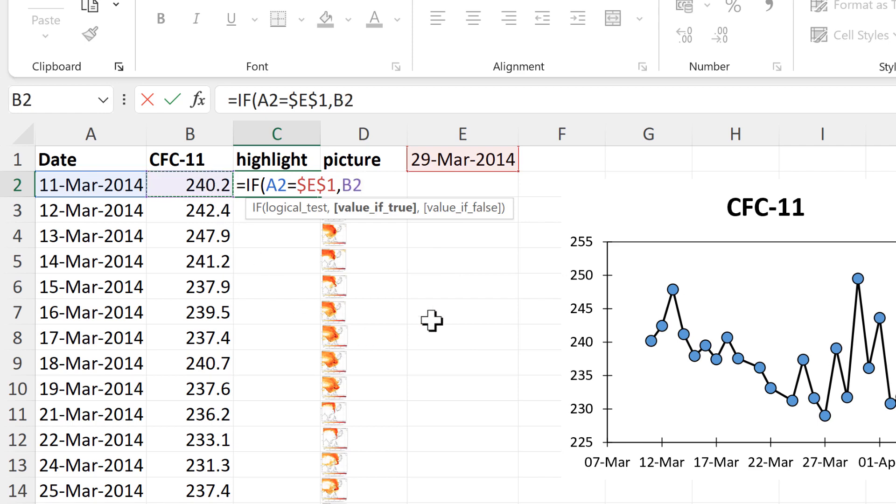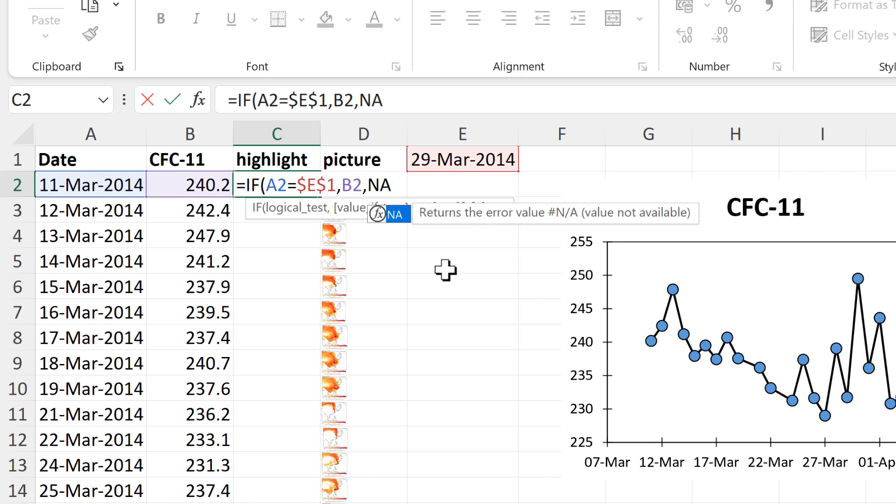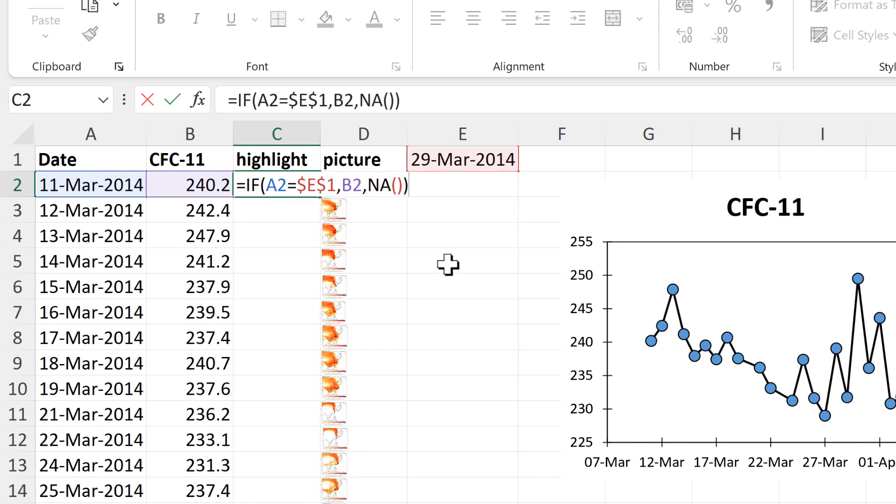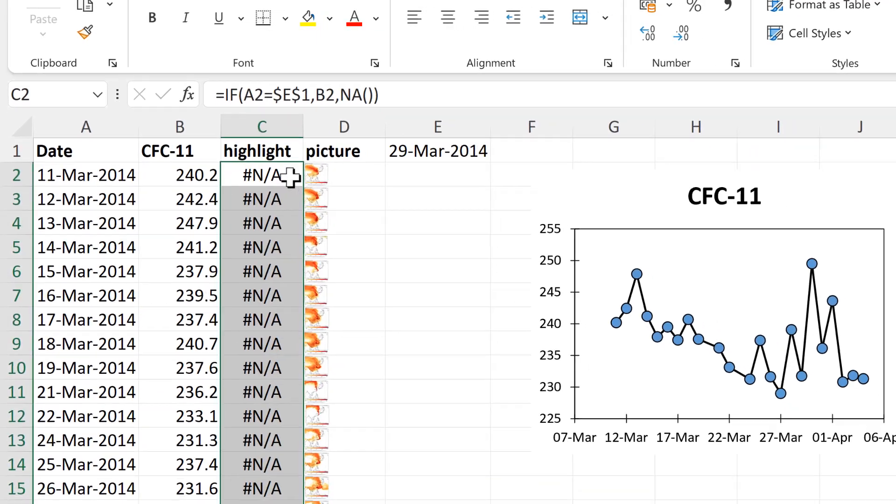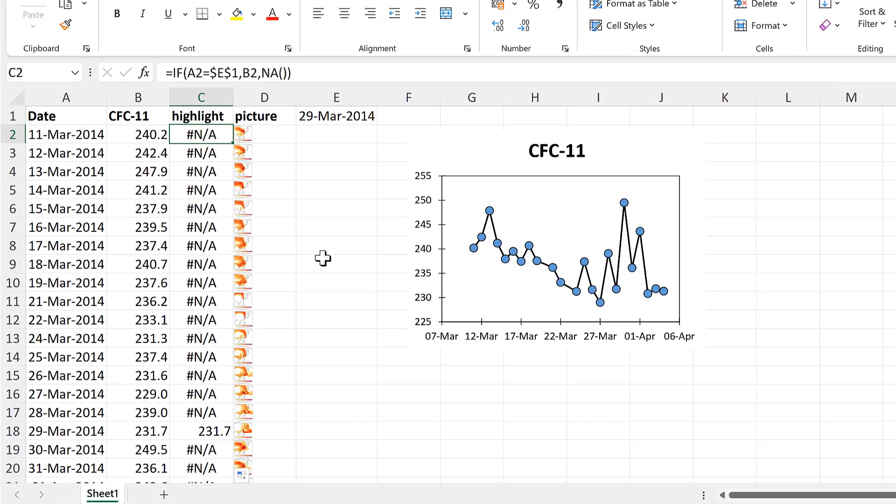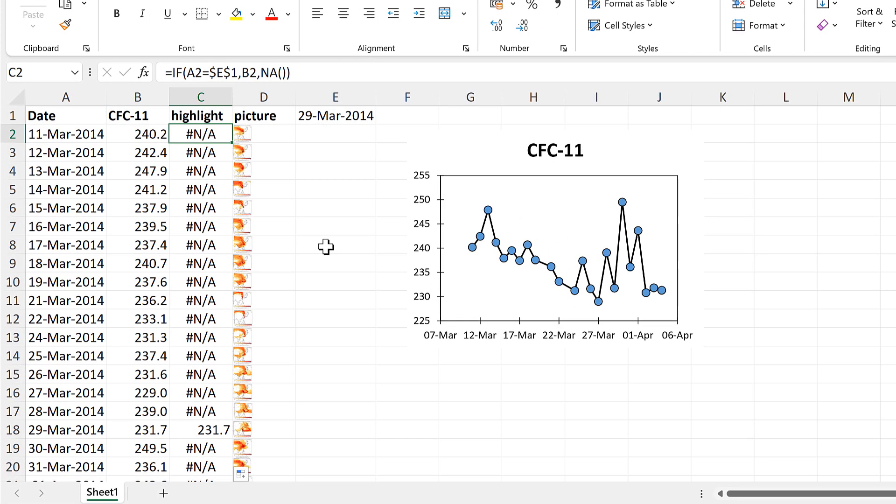And if the value is false, then I want it to show the NA error and close brackets and Enter. Then I'll double-click to send this formula down.